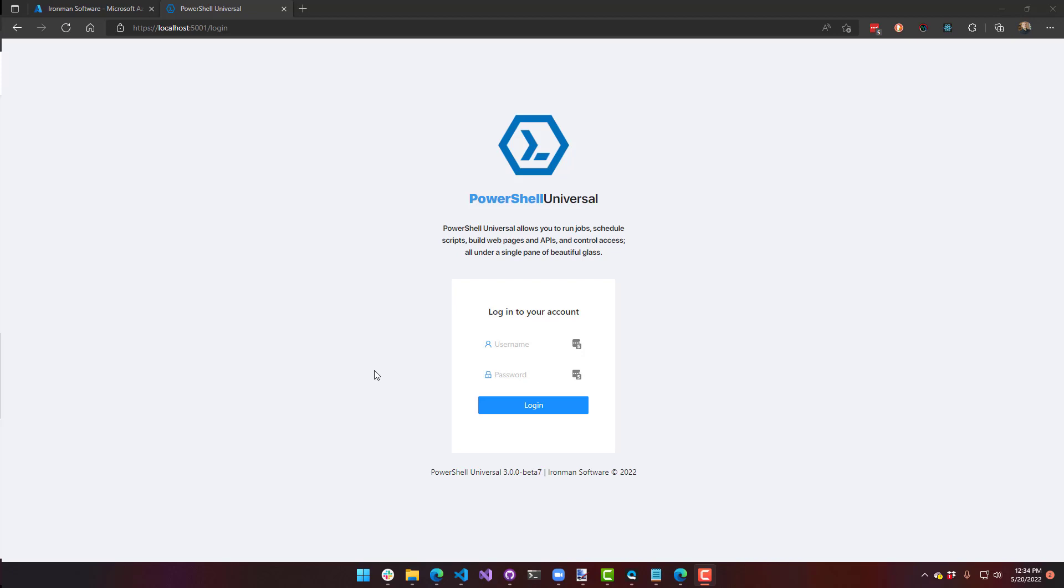In this video, we're going to configure PowerShell Universal to authenticate against Azure Active Directory using OpenID Connect.